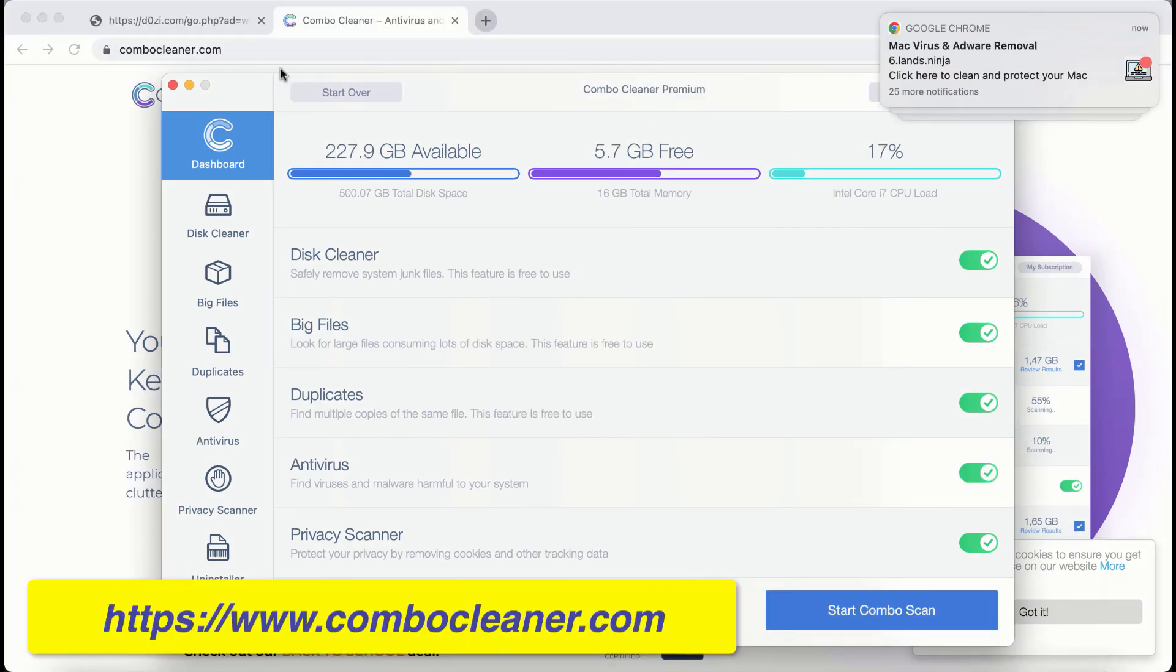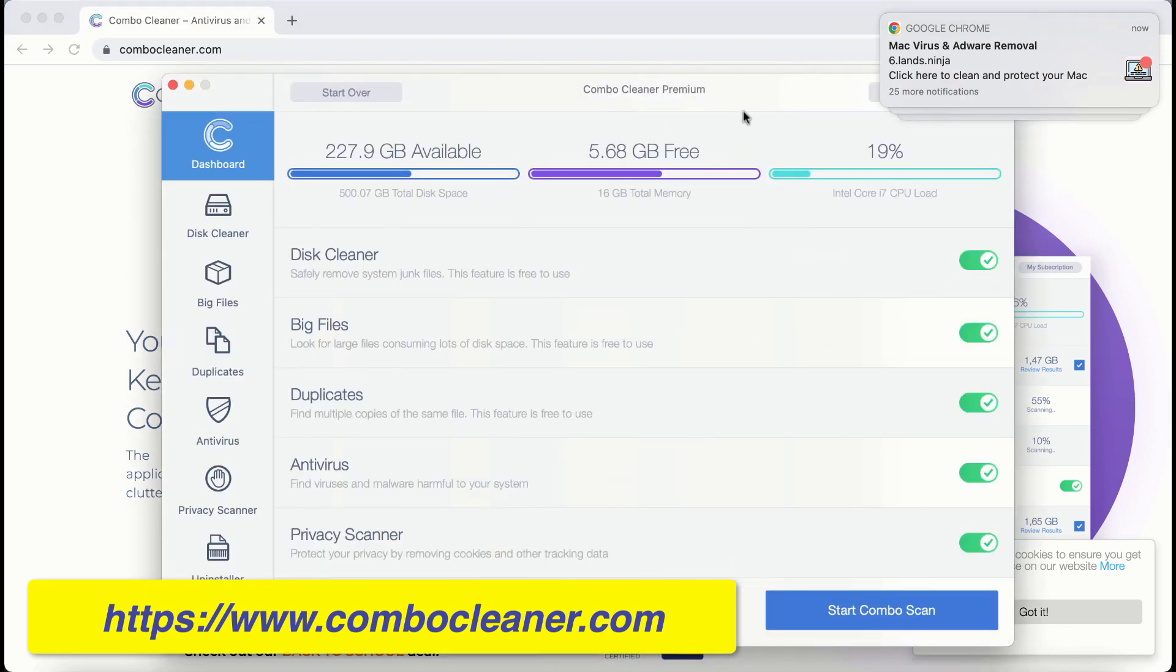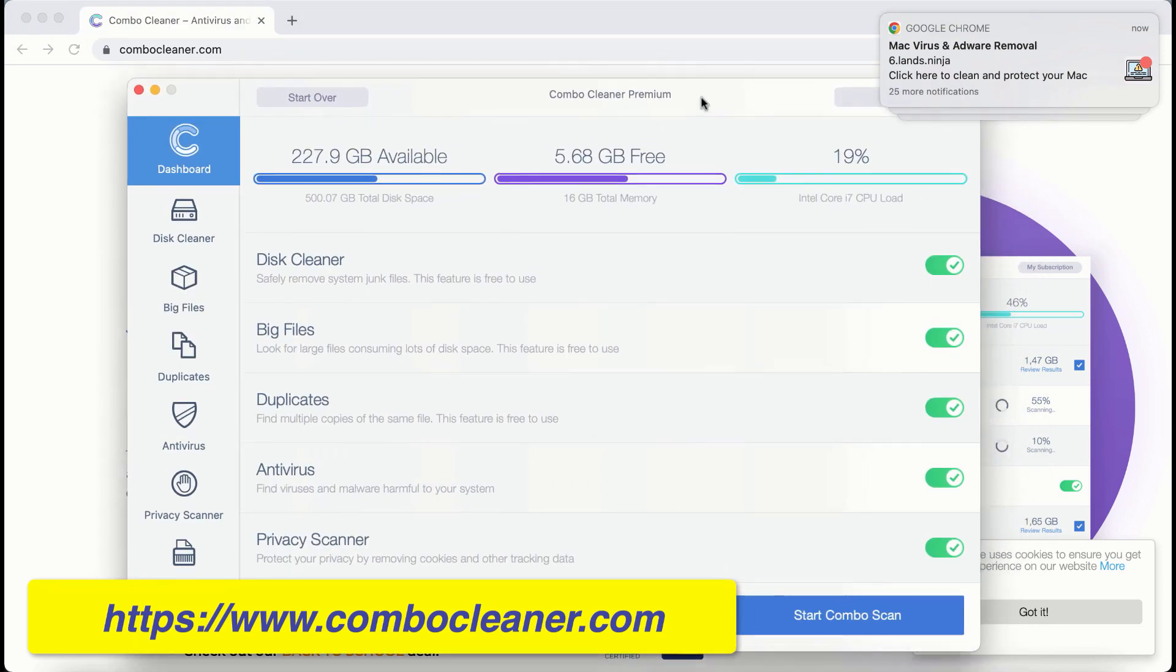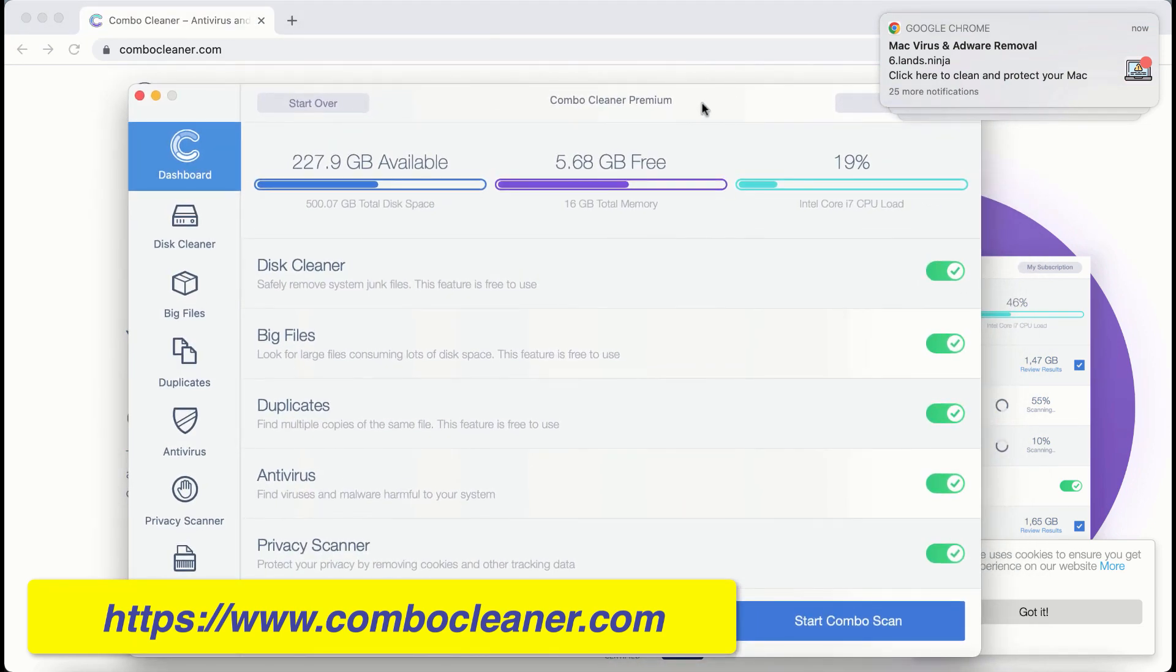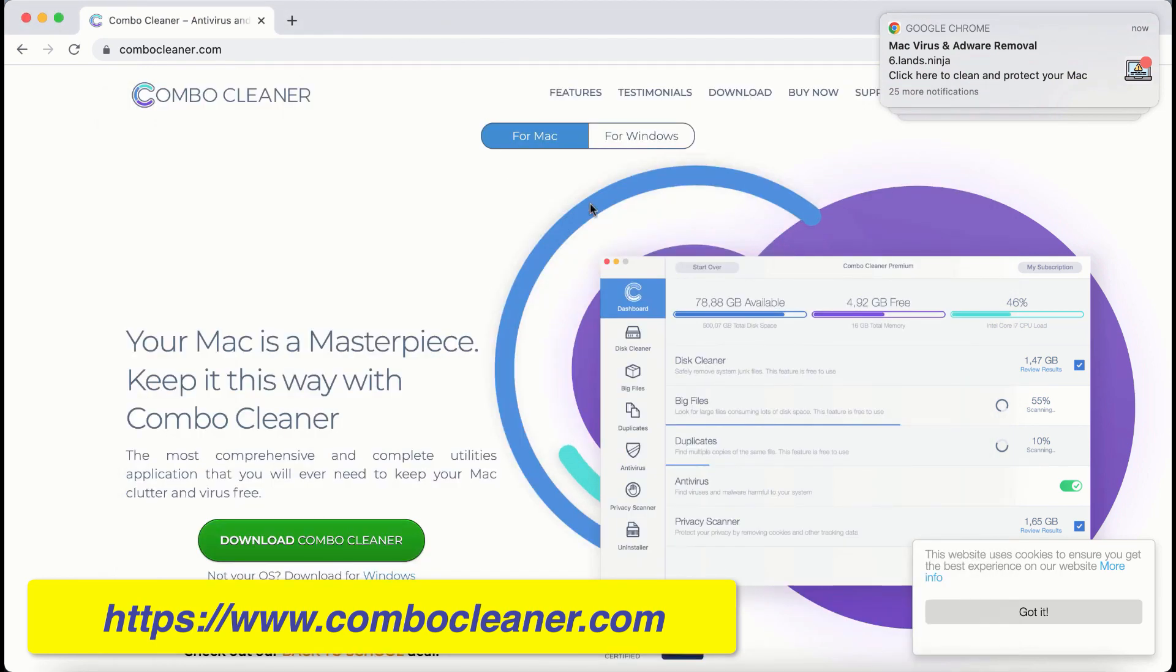After you successfully download and install combo cleaner, this is the way it looks like. By the way, combo cleaner is available both for Mac and for Windows computers.